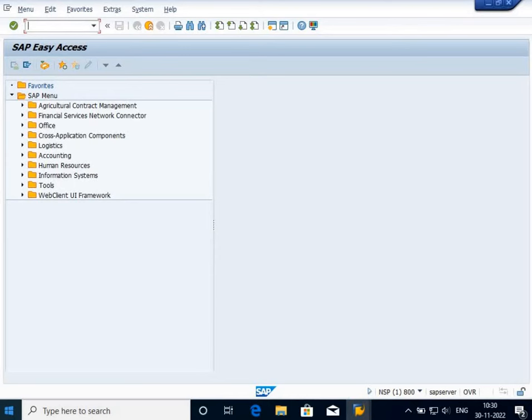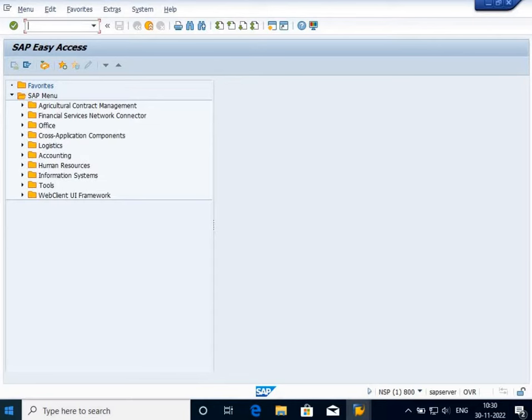Hi friends, in this video I'm going to tell you what is a transport request or customizing request and how to create your own customizing request. Whenever we're going to make any modification in an SAP table, whether adding, deleting, or modifying something, it will ask for a transport request.